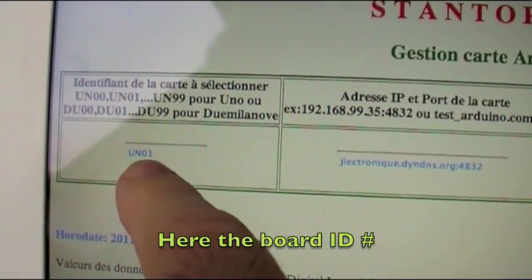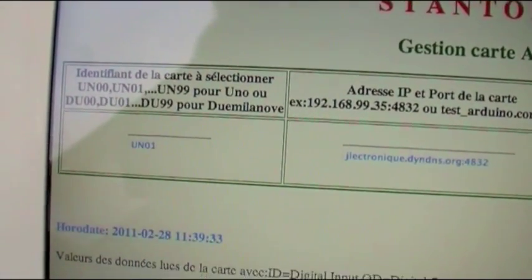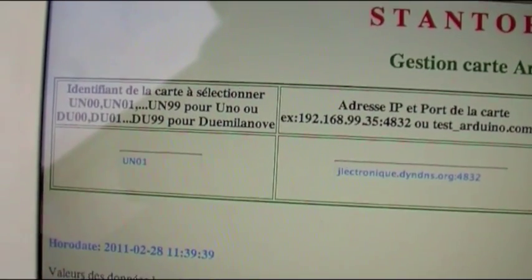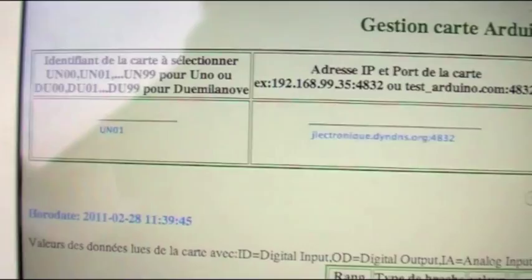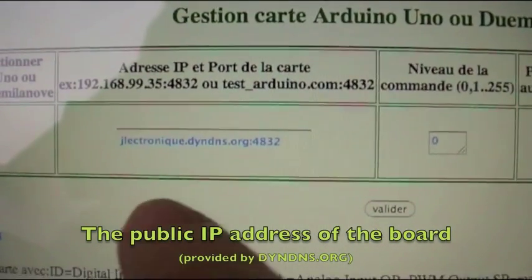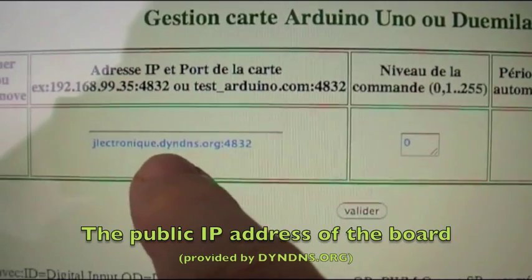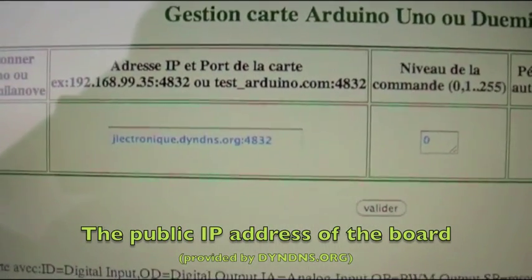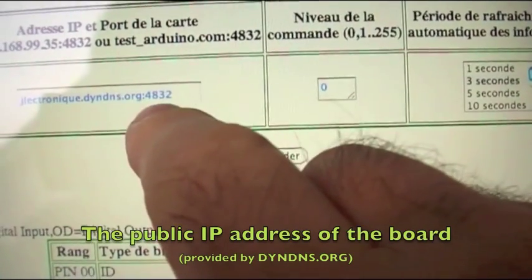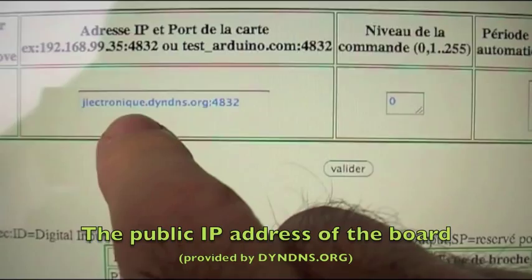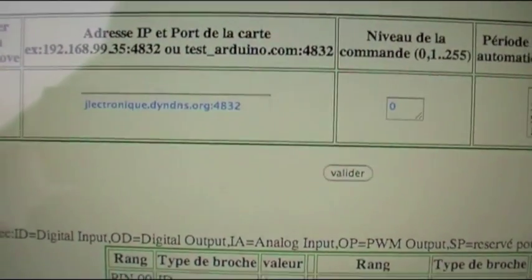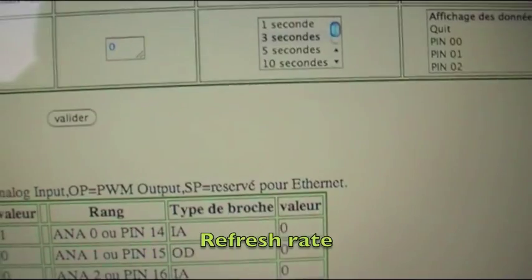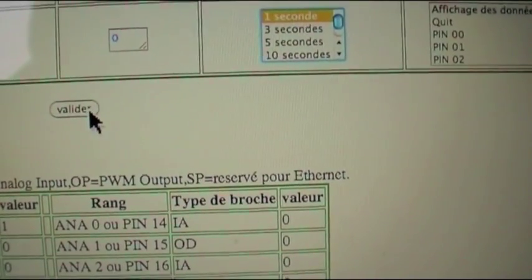This field has the UNO board's identification. The software can handle many cards as needed. An important point here is the board's public IP address, provided by the GeneDNS service. Port 4832 is the port number — public IP addresses can be seen from the internet. Here we have the data refresh rate, and we are going to choose one second.